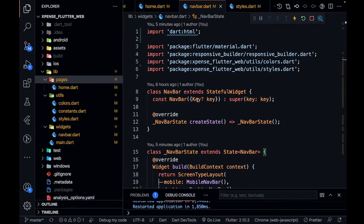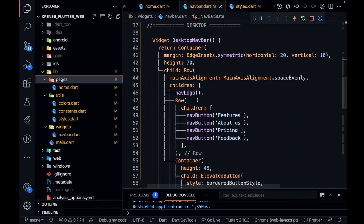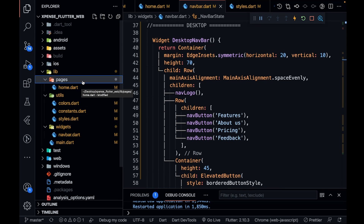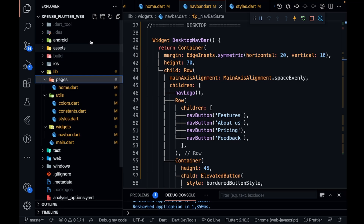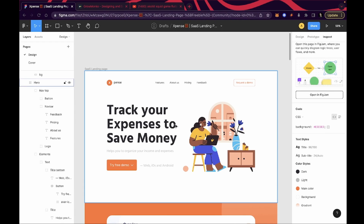Let's go to VS Code. If you haven't followed the first part, please go through that first and follow this playlist in the same order. I'm going to create one folder inside the pages folder — let's call it 'containers' — and I'm going to keep all the containers inside this folder.